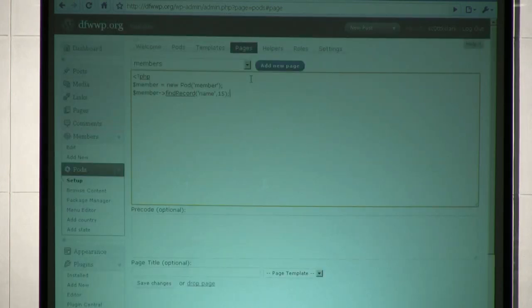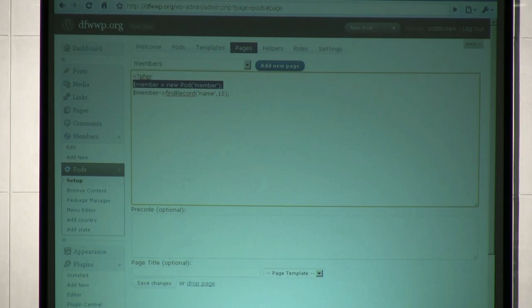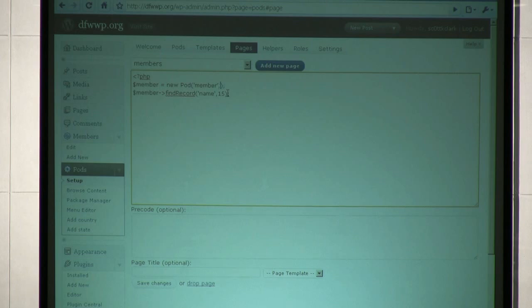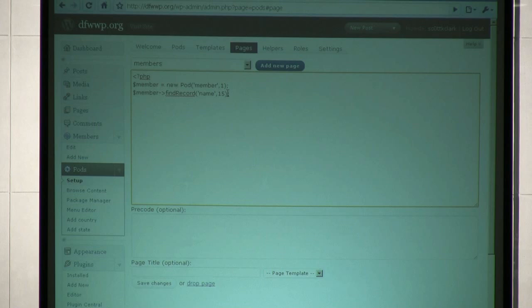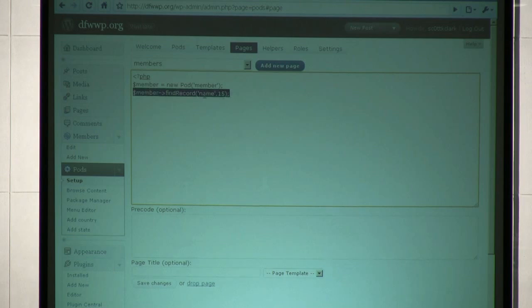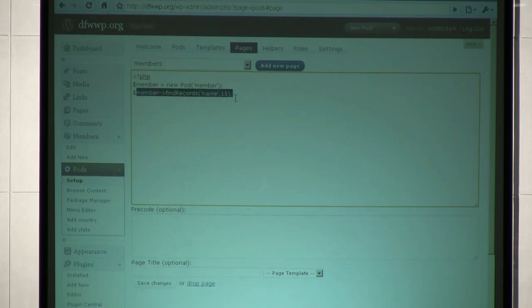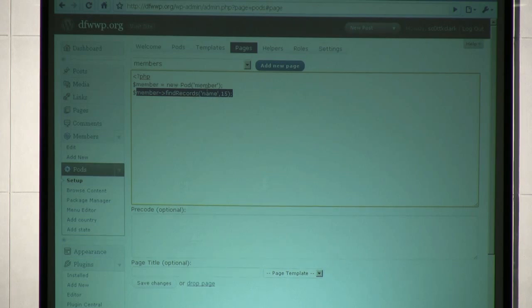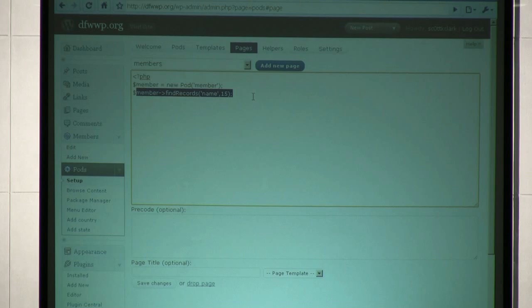So what this does is, this line of code tells you this member variable is going to become the pod for member. You can provide a table ID, like if you have a specific member - I know I was the first one, so that was number one. Or you can get the table IDs from tables, so you don't have to worry about making them up. Then you have the number find record. This line right here just says to find all the records in member, sort it by name, and then limit it by 15.